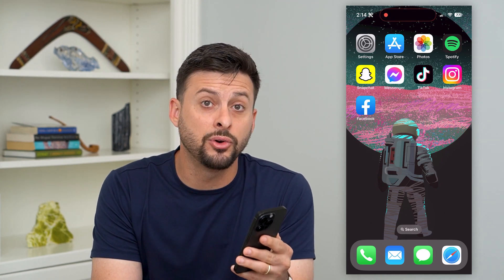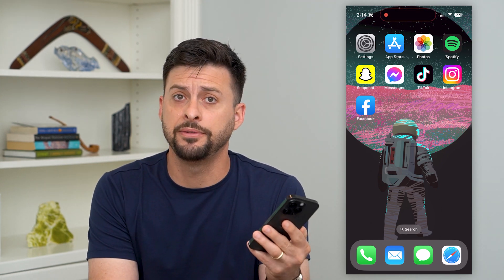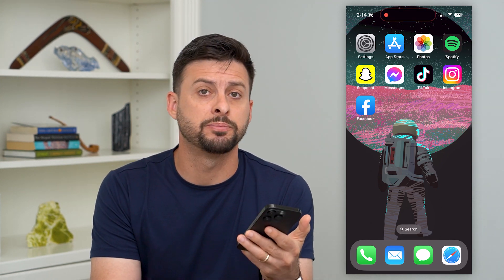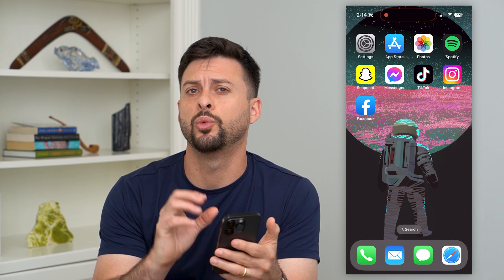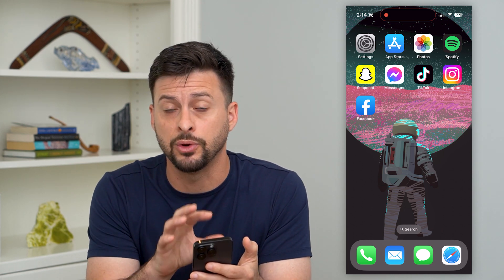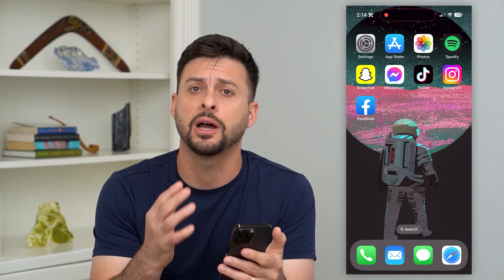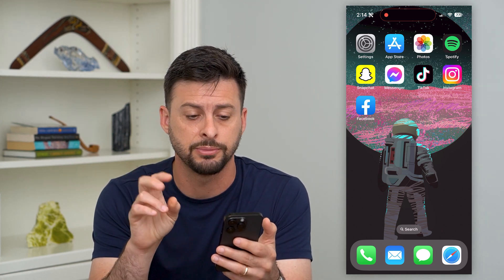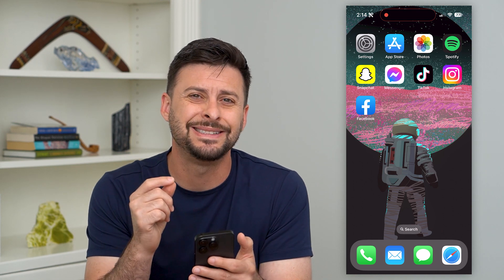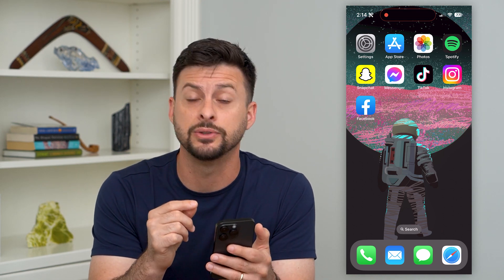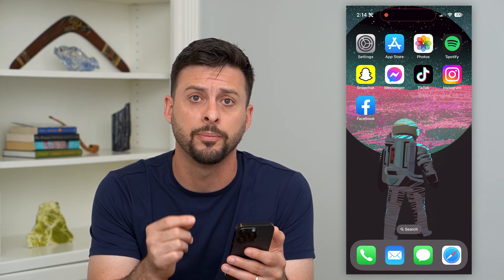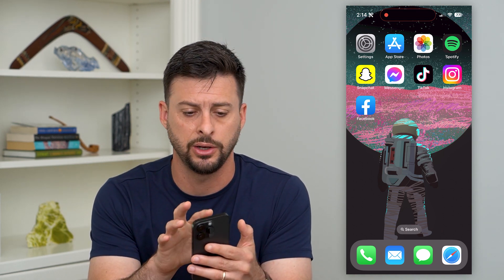Here's how to delete a focus on your iPhone. Your iPhone comes pre-installed with a couple of different focus modes, like Do Not Disturb. You can always delete those if you don't use them or don't want them.